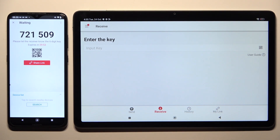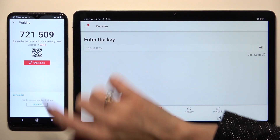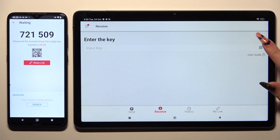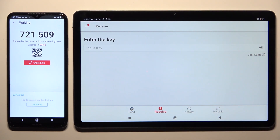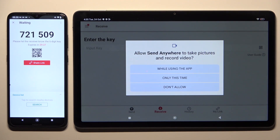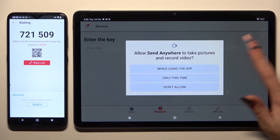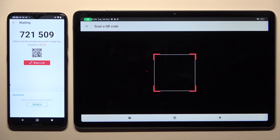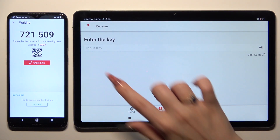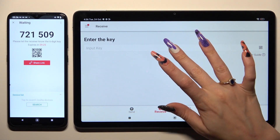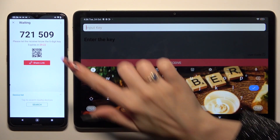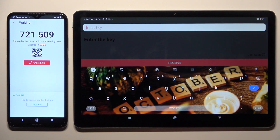Now decide which connection method works better for you. To connect by scanning the QR code, tap the scanning icon next to 'Input key' on Redmi, then allow camera access in the popup and point your device's camera at the code. If you prefer to input the key, click on the 'Input key' section and type in all of the numbers in the correct order.